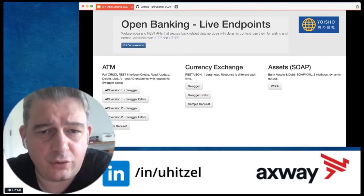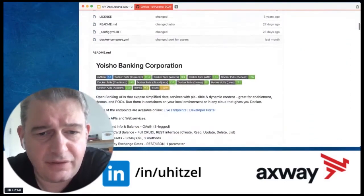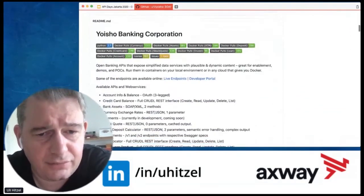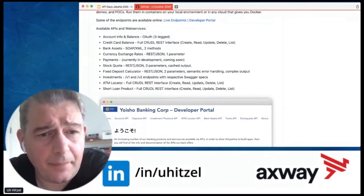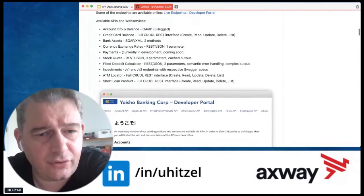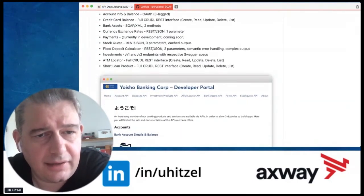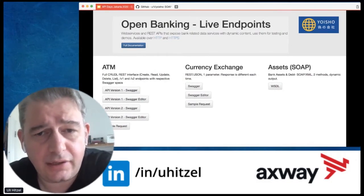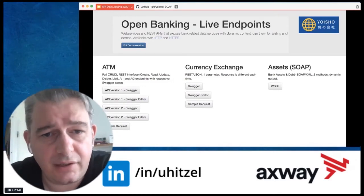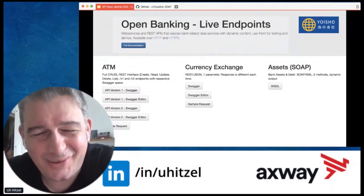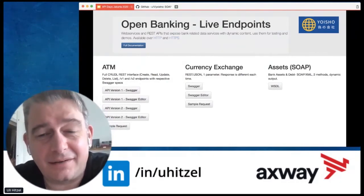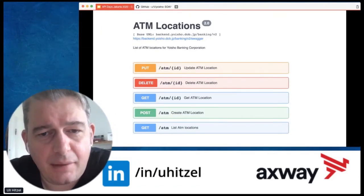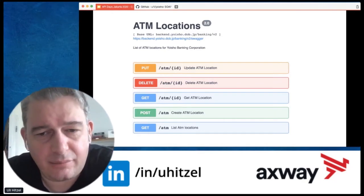Let me briefly show you the GitHub page for the open banking project. These are basically a couple of open banking related Docker containers — Python projects with endpoints for credit card balance, account info with OAuth in front of it, stock quotes, deposit calculators, ATM locators, and more. You'll find everything on the apigeek.net website — the links, downloadable containers, and live endpoints you can consume for trainings or POCs. I see a few thousand requests every day on those live endpoints, and the currency container has been pulled over 1300 times.